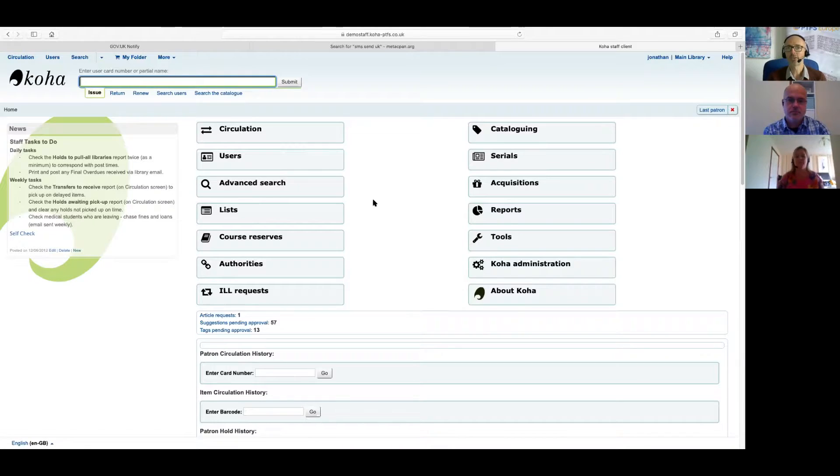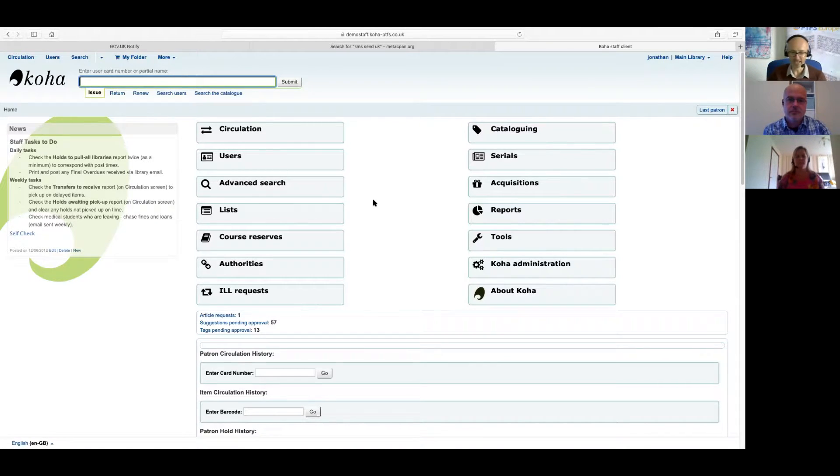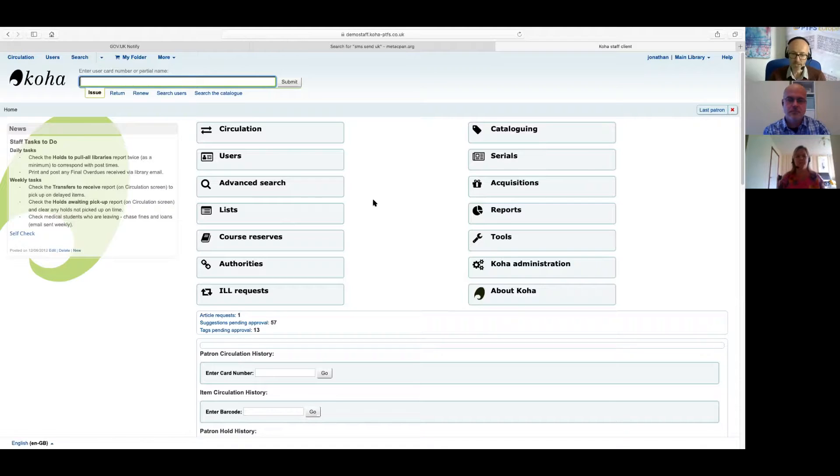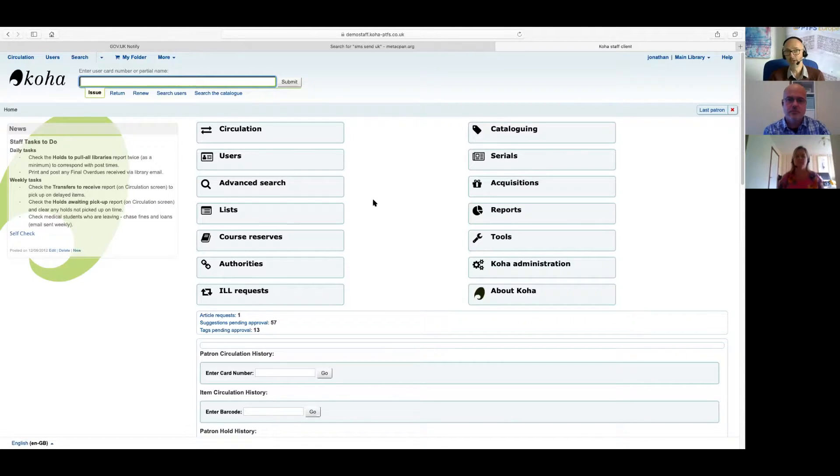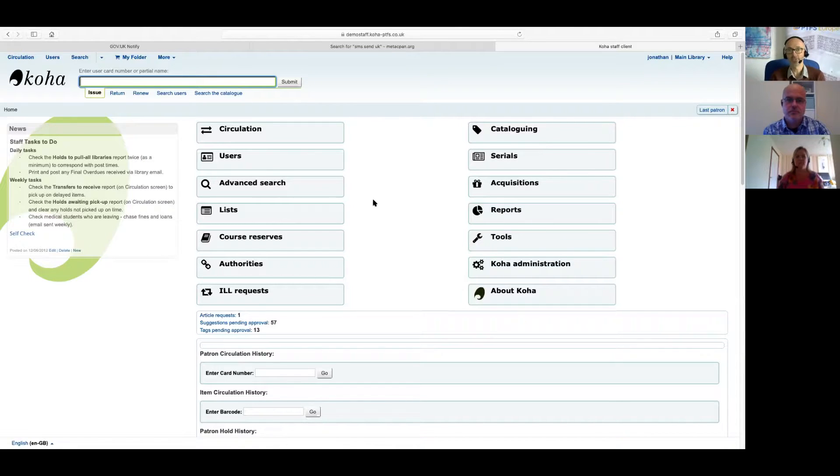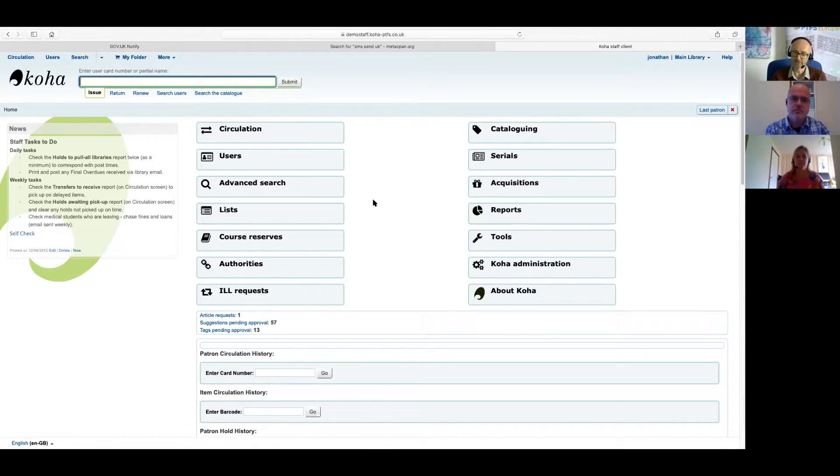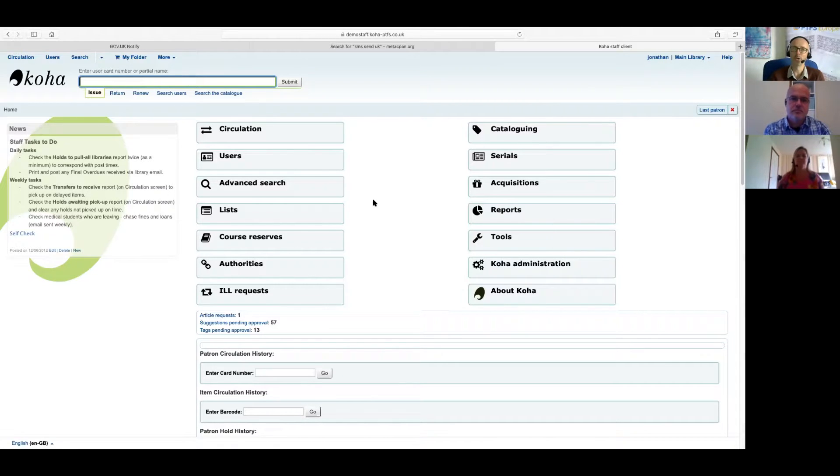So we thought we'd talk a little bit about that today. I'll perhaps start by asking you, Andrew, which providers we've actually worked with up until now, and how easy is it to work with new providers?